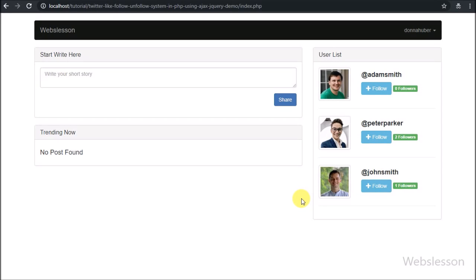Hello friends, in the previous part we have seen a brief introduction of the tutorial with database discussion. Now we will start creating the follow-unfollow system.